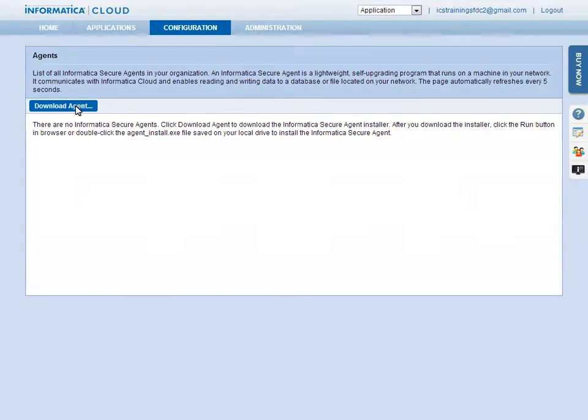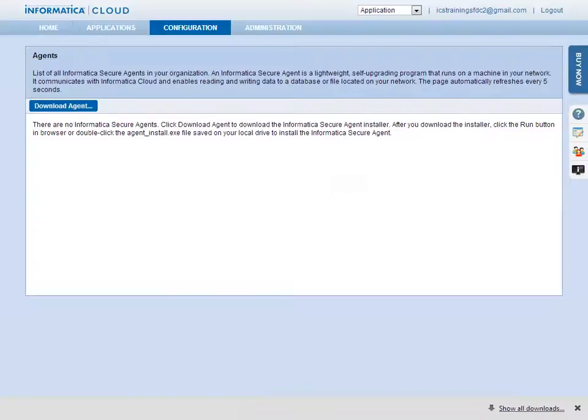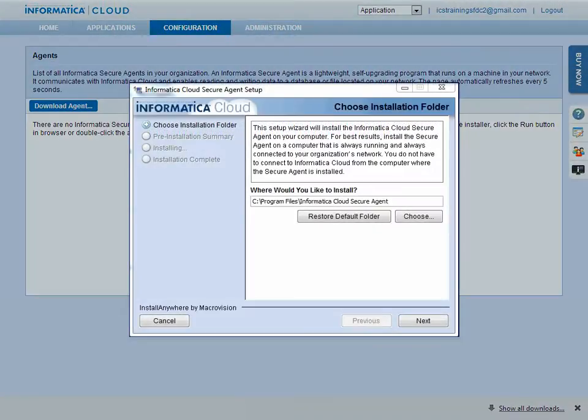Click the Download Agent button. Select the appropriate platform and click the Download button. When the download is complete, install the agent by running the .exe file. Follow the on-screen prompts to complete the installation.